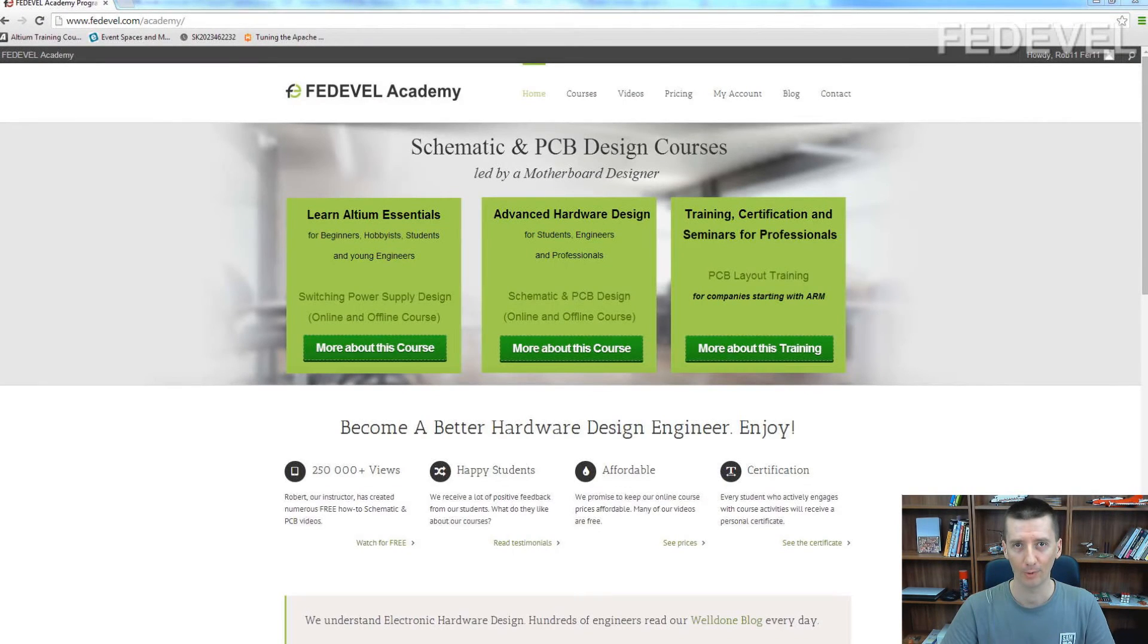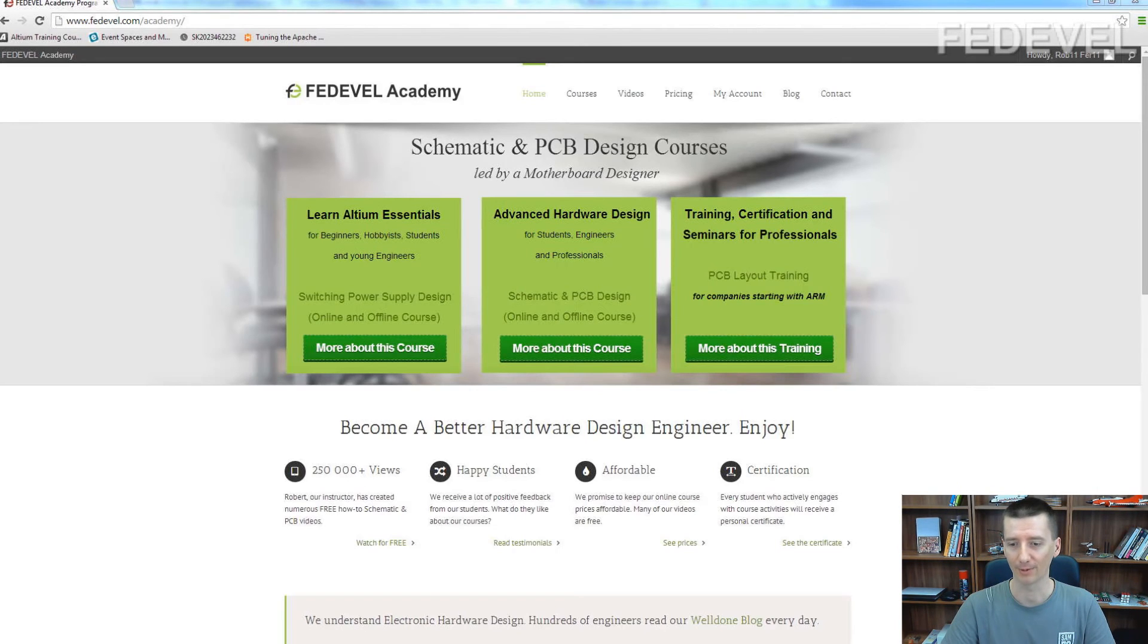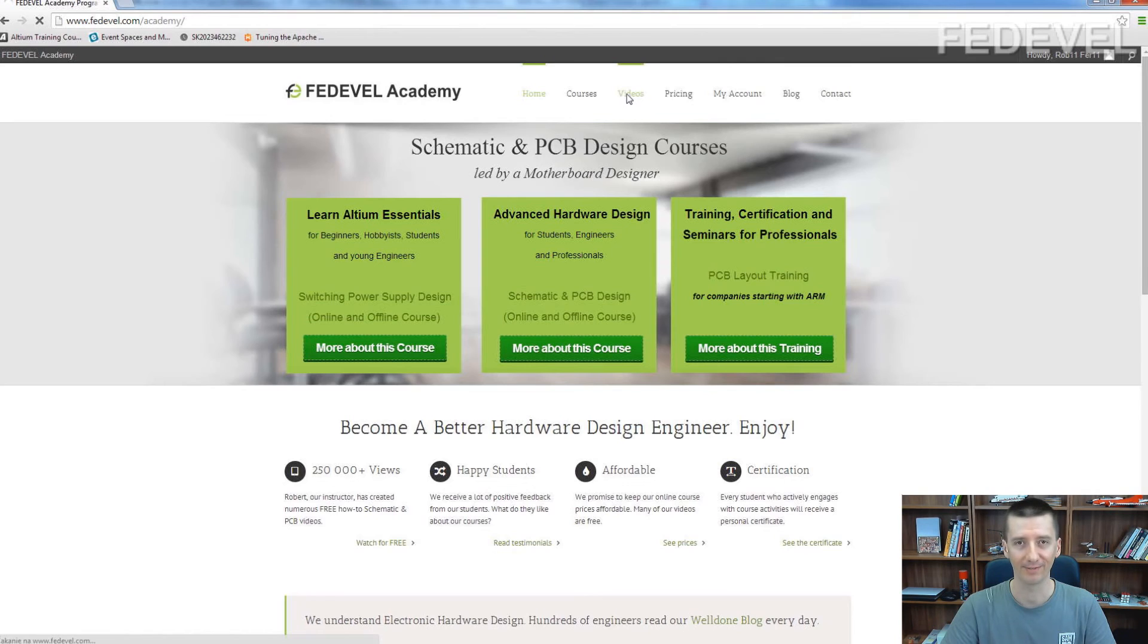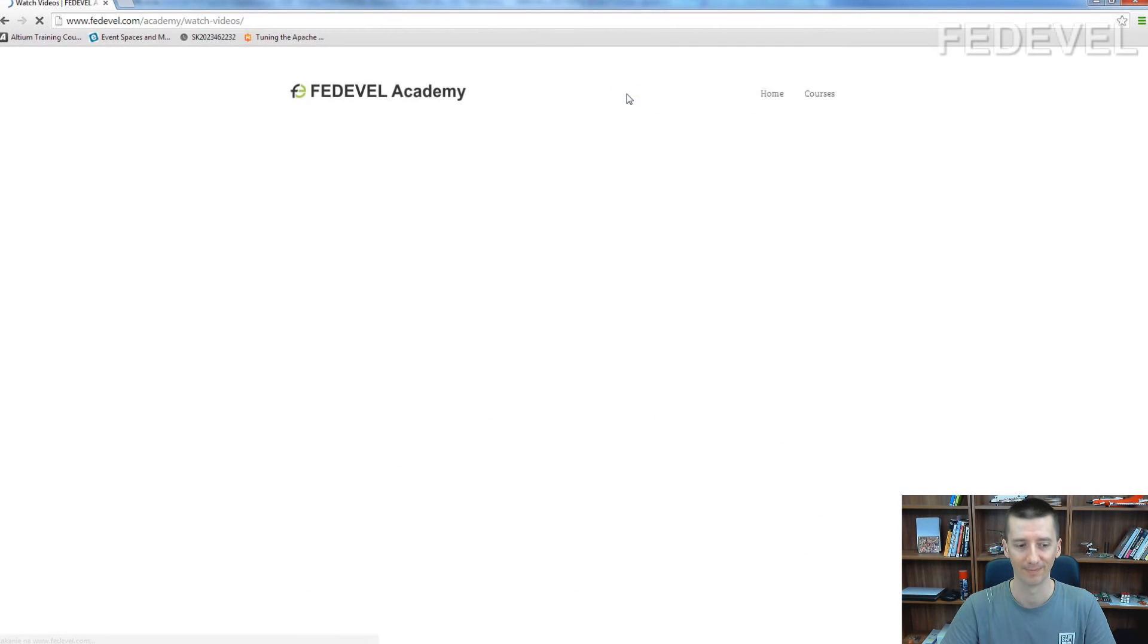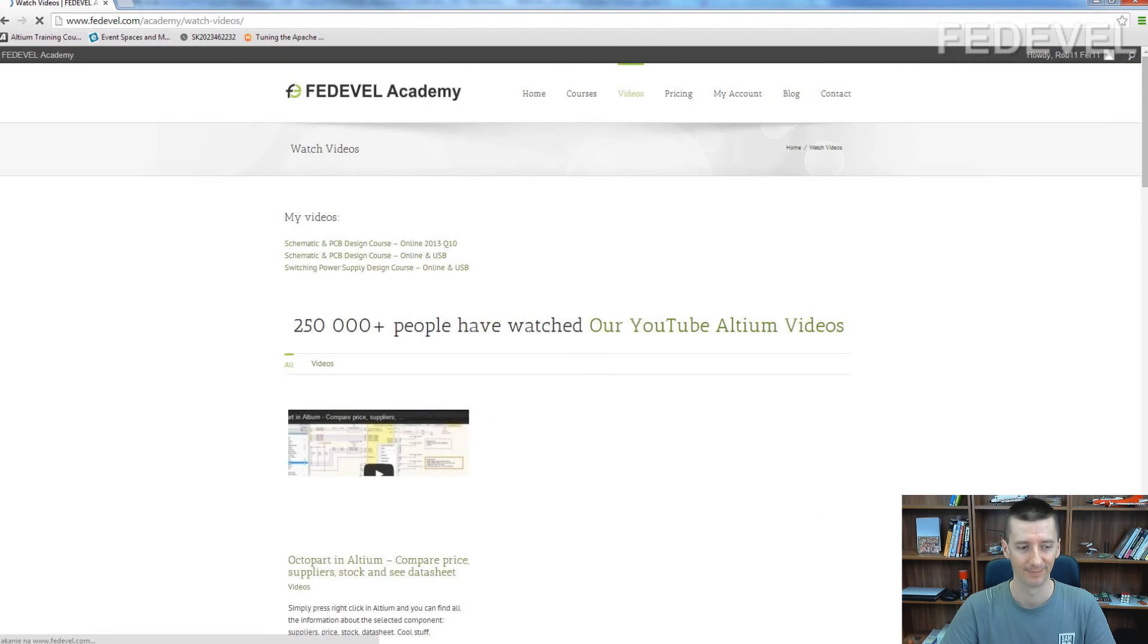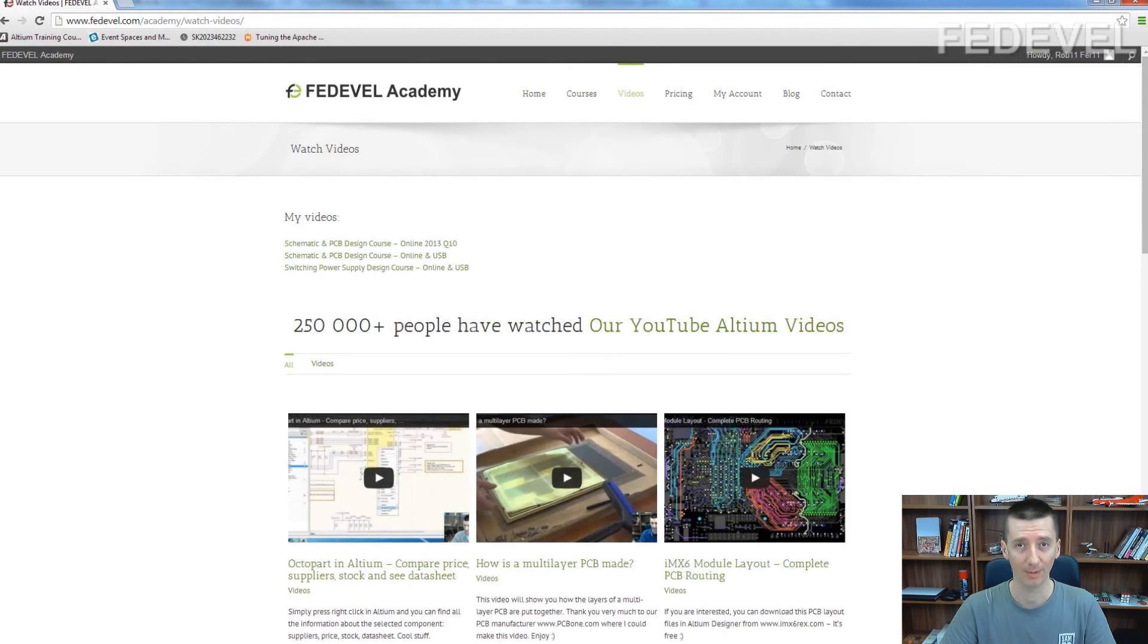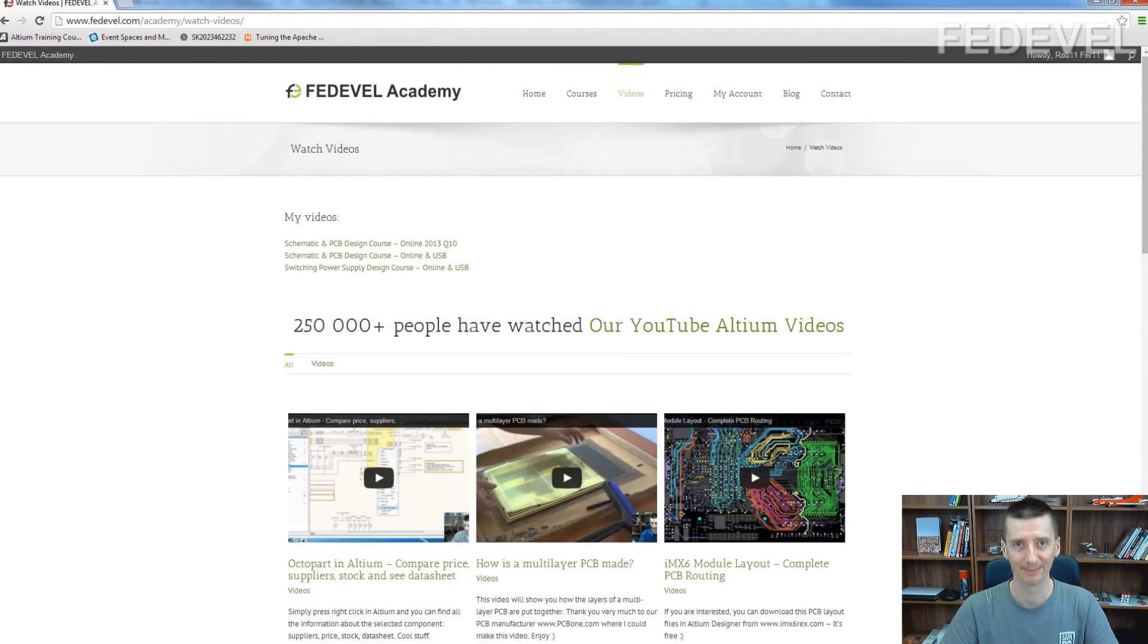I hope you found this video useful. If you like it, don't forget to check out also our website with a lot of free videos. Thank you very much for watching and bye bye.